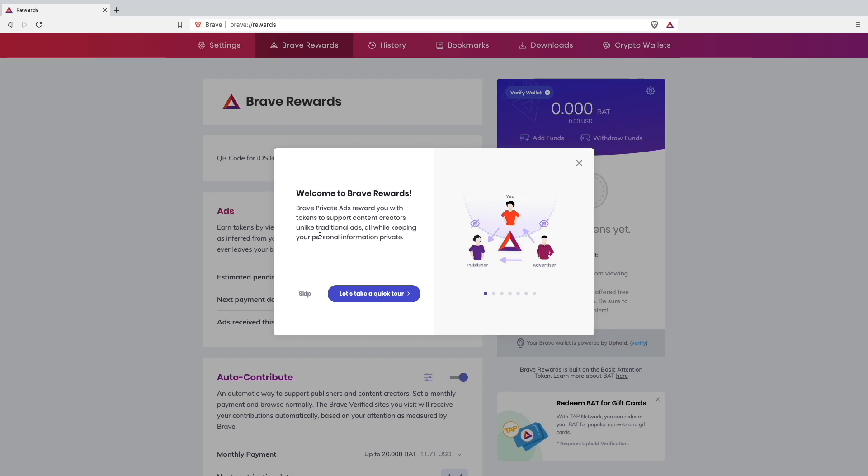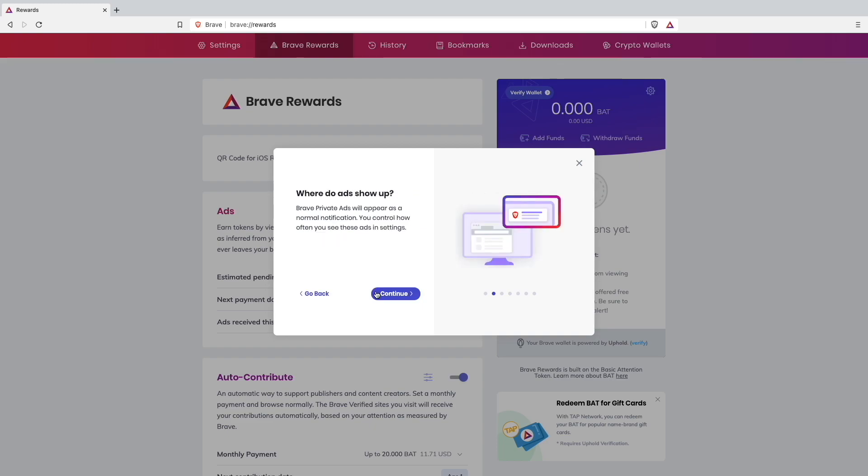Brave Private ads rewards you with tokens to support content creators. Unlike traditional ads, all by keeping your personal information private. Let's take a quick tour.